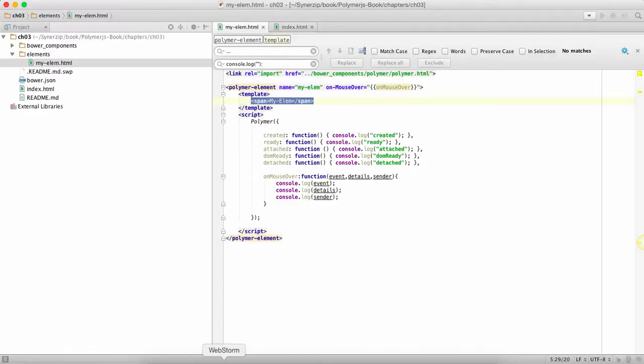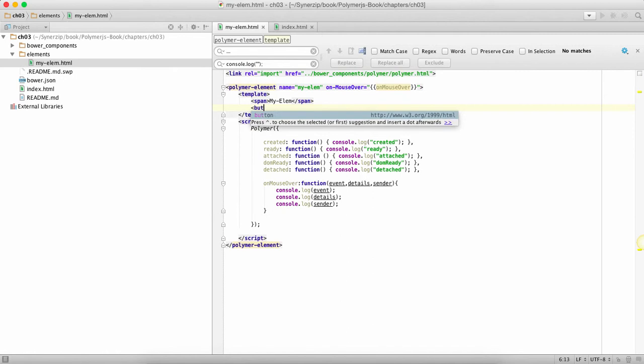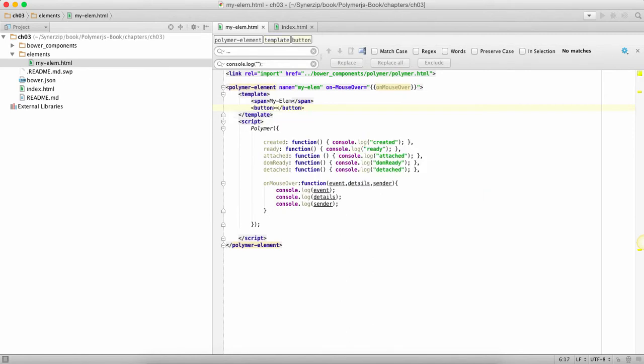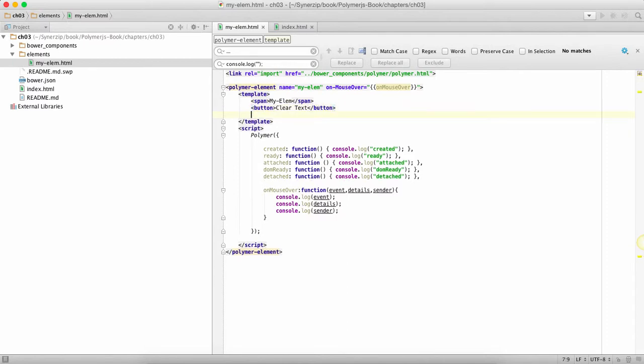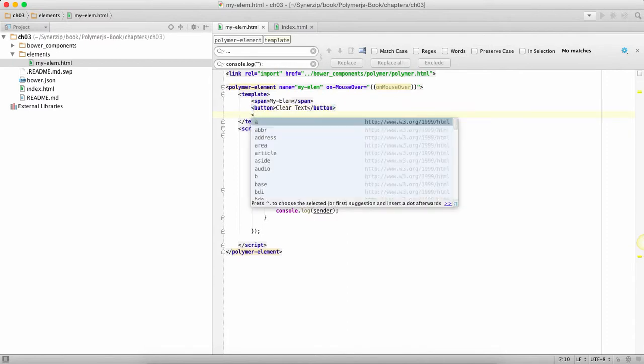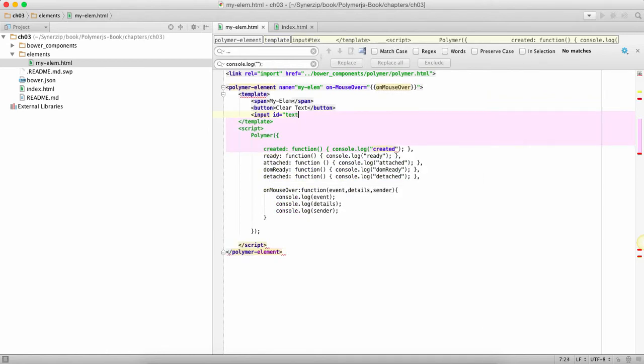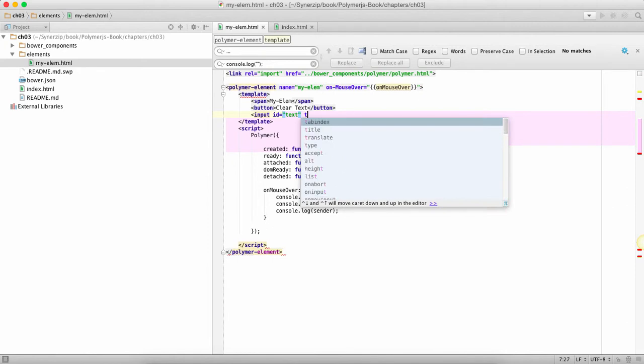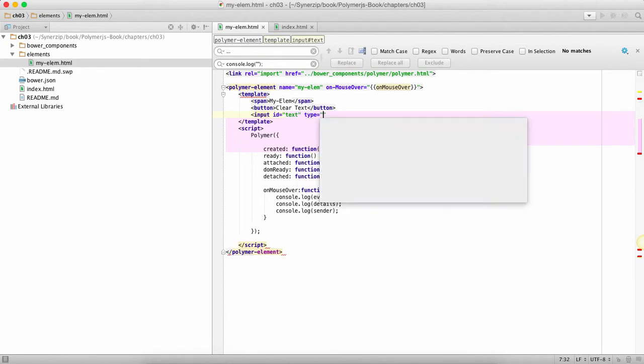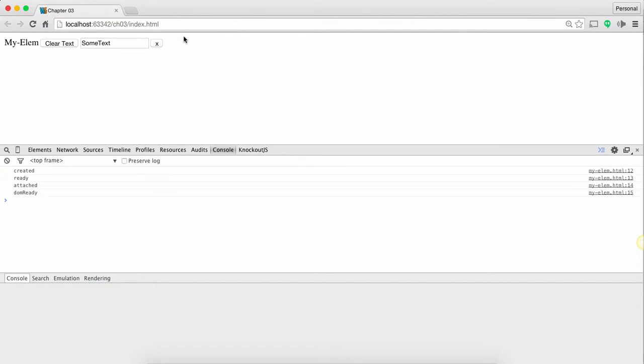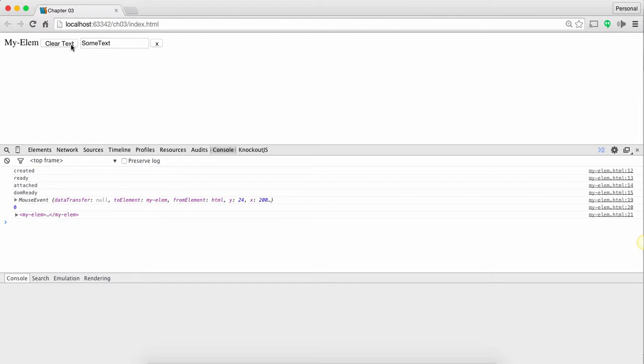Now let's say what I want to do is I want to add a button which says clear text and I want to add a text box over here. So to refresh it you'll see that there's some text, there's clear text. Now what I want to do is once I click on clear text I want to clear this text box.